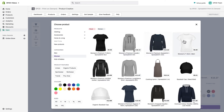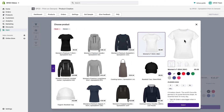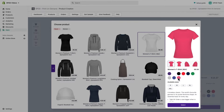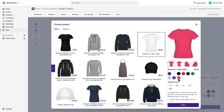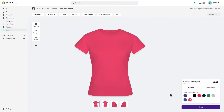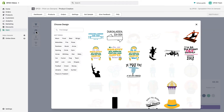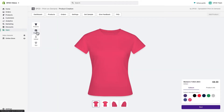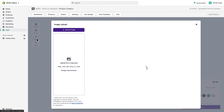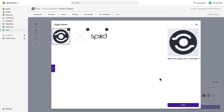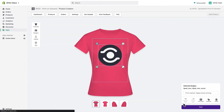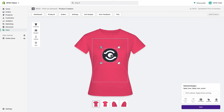We chose the women's t-shirt. This sidebar gives us product information such as size and available colors. We could rely on one of Spot's 50,000 free designs, but instead we'll be using our own.